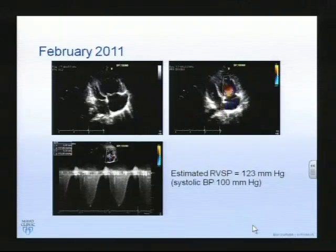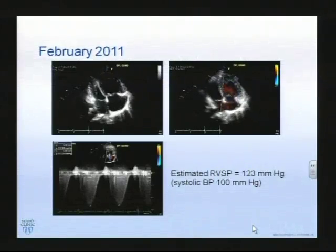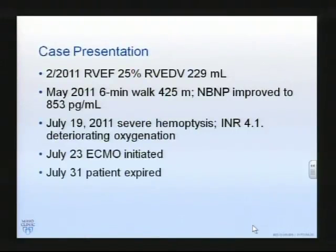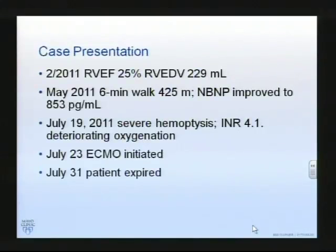The pulmonary artery pressures really hadn't changed very much from February 2010. One of the difficulties is that pulmonary artery pressures, although very impressive, tend not to represent the severity of disease very well, particularly in the later stages. By February 2011 this patient had a right ventricular ejection fraction on cardiac MR of 25%. Her right ventricular end diastolic volume had gone from 190 up to 229 mLs, clearly deteriorating. By May her six-minute walk was getting worse although her NT-proBNP was actually somewhat improved - again, not the best indicator of deterioration.